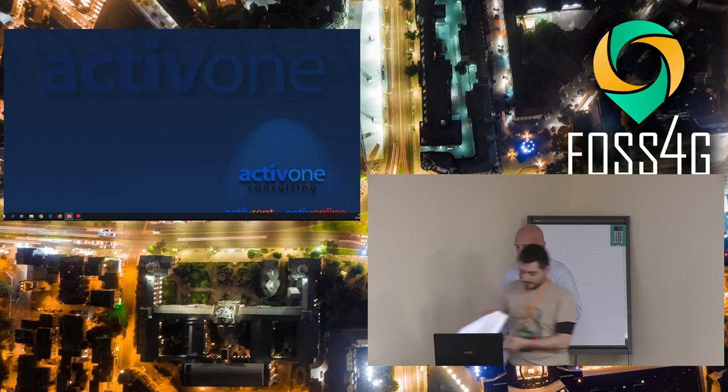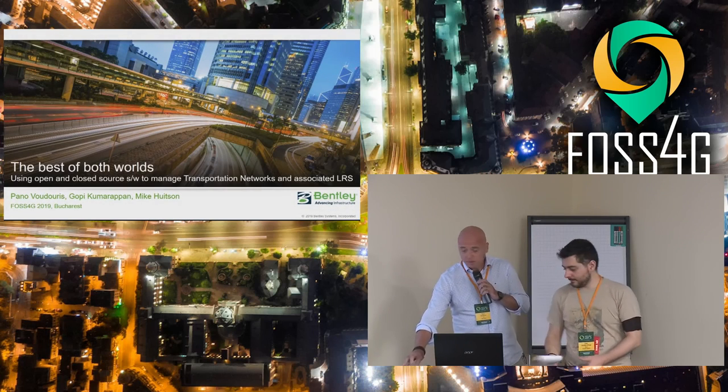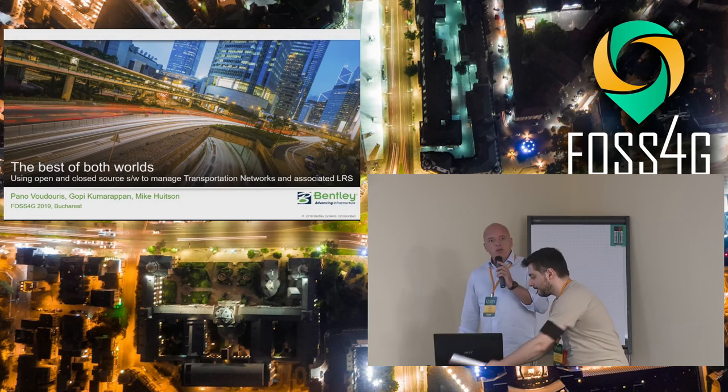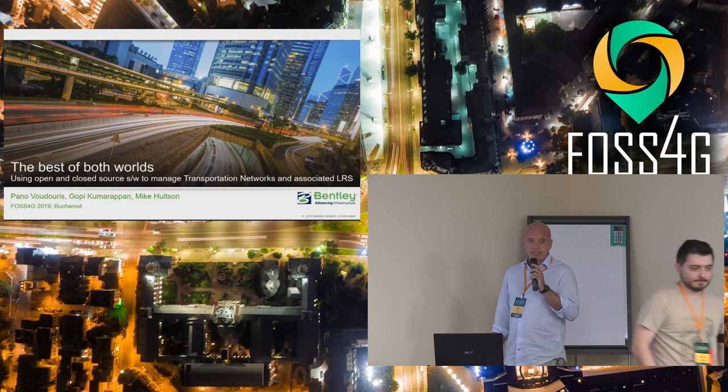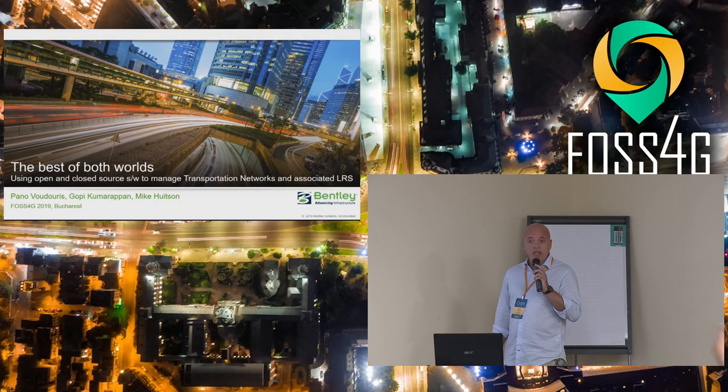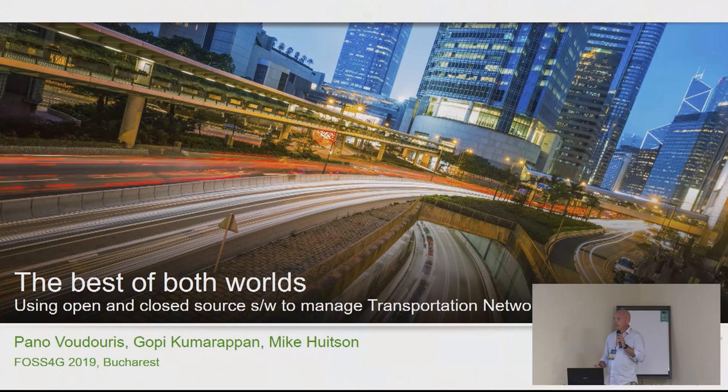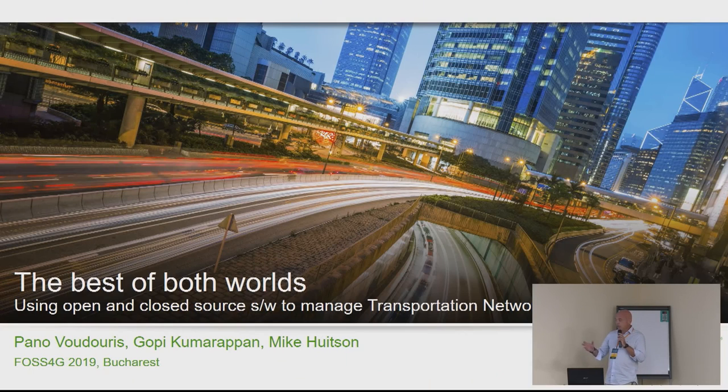Thank you. Good afternoon. Today I'll tell you a story. It's a love story, right? It's a true story and it's a story between open source and proprietary source software which we think does have a happy ending.